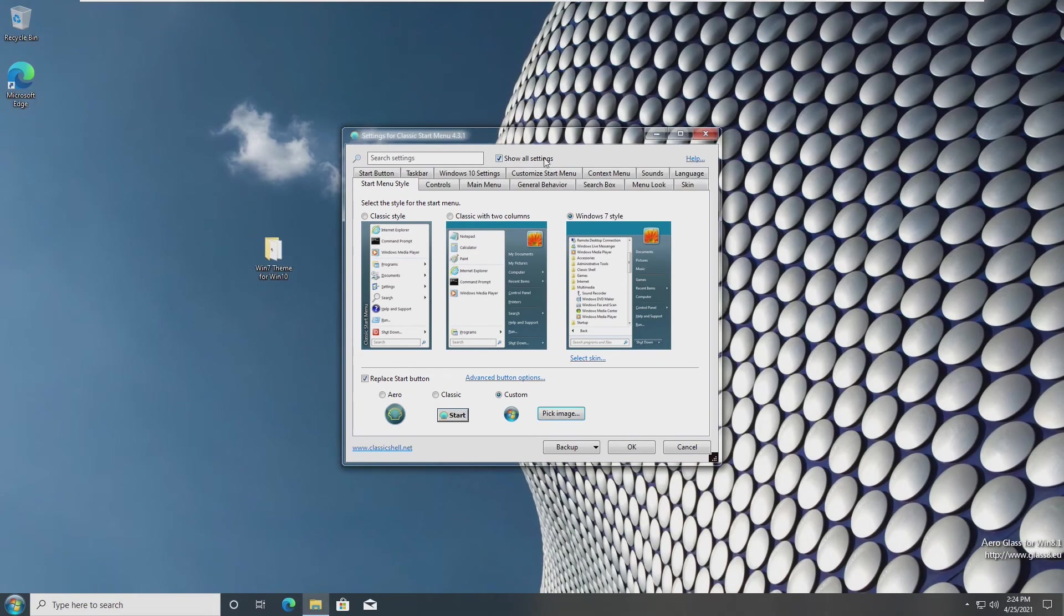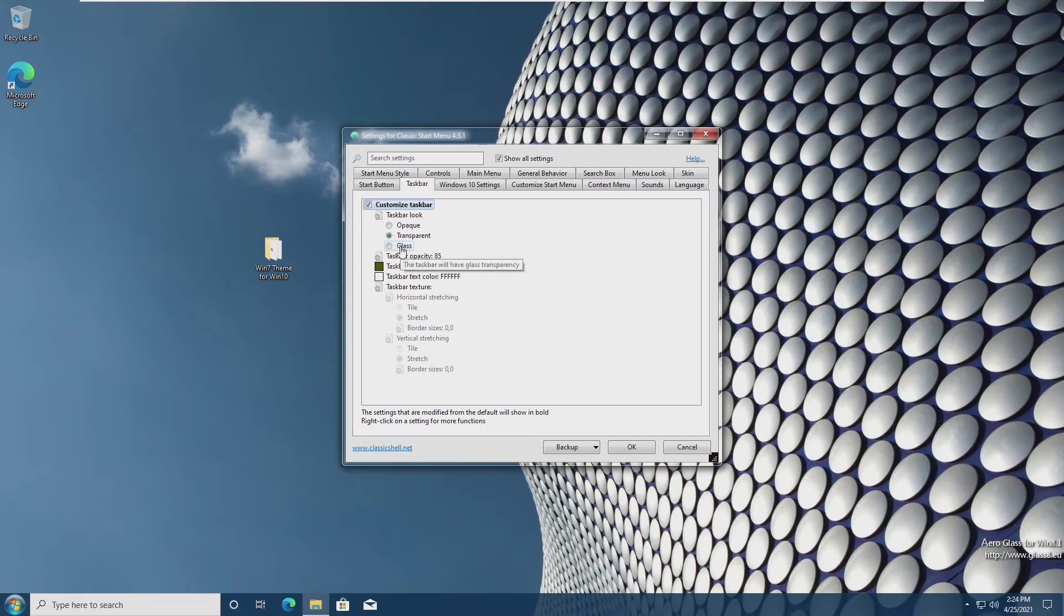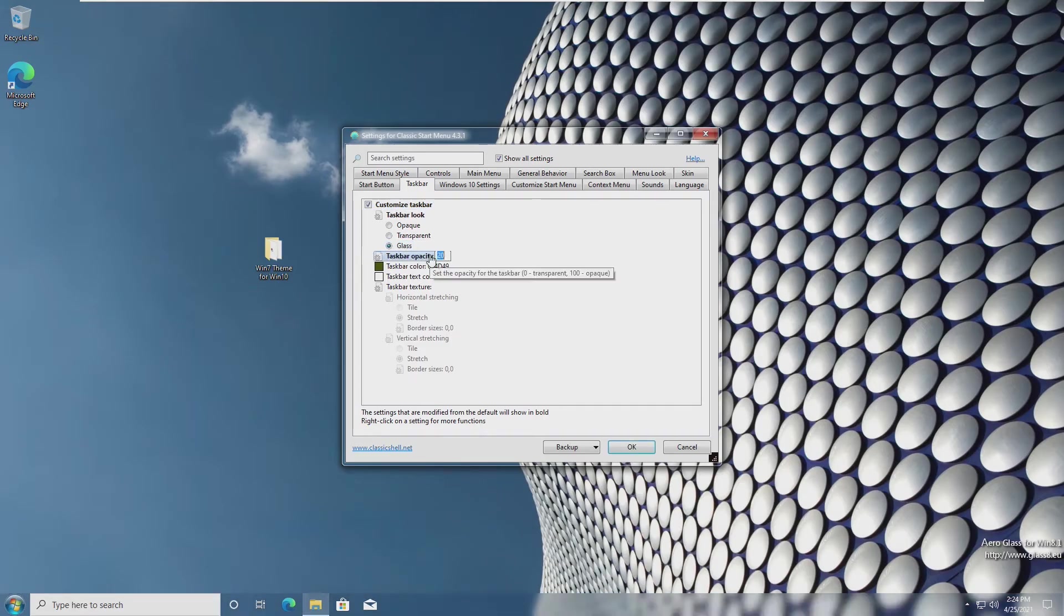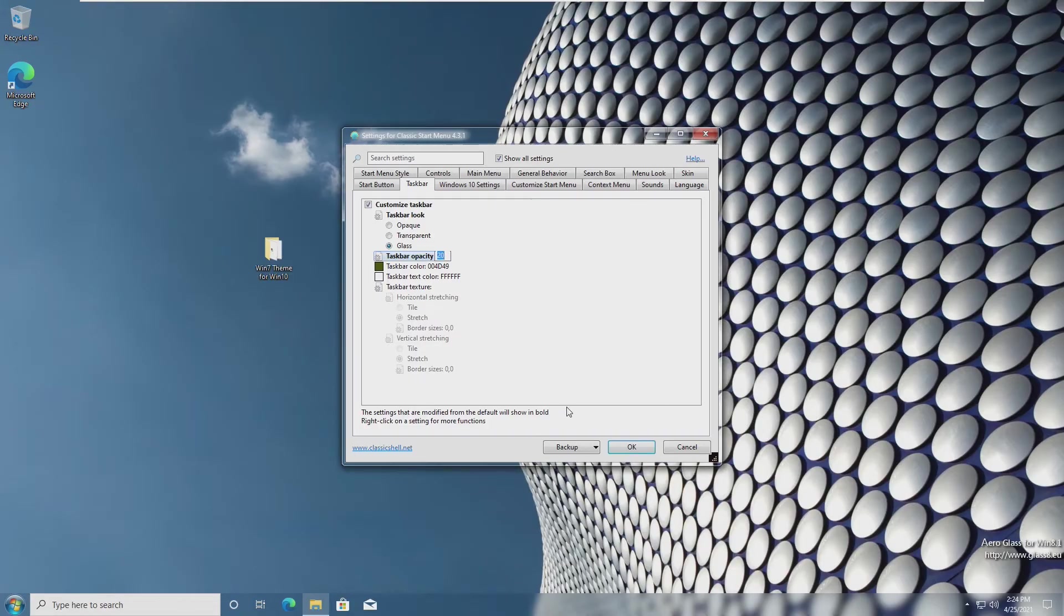Now we're going to need to go to show all settings and find the taskbar menu. We're going to customize our taskbar and then select glass and then change this setting right here to 20. Now we can see our taskbar is pretty transparent and pretty glass. Although it doesn't look exactly like Windows 7, it looks much more like Windows 7.